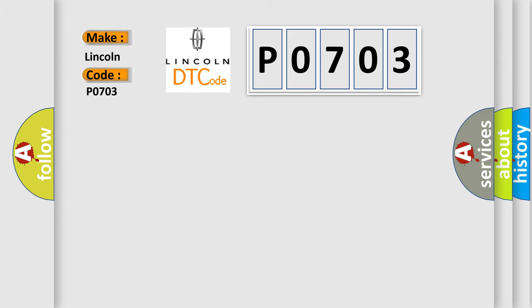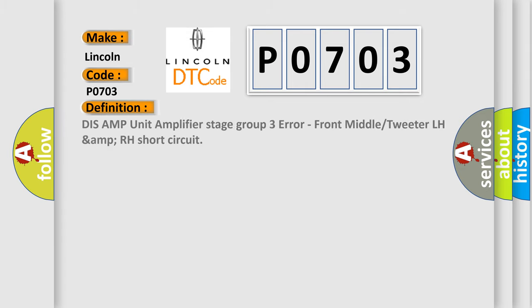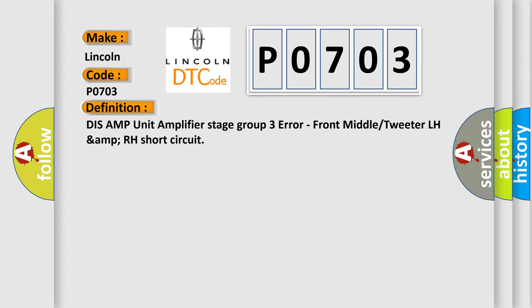The basic definition is: DIS AMP unit amplifier stage group 3 error, front middle or tweeter LH amp RH short circuit.